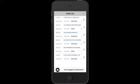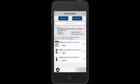Tap on any open order in the order list and it will make that the current open order, so you can edit, submit, or even delete that order.